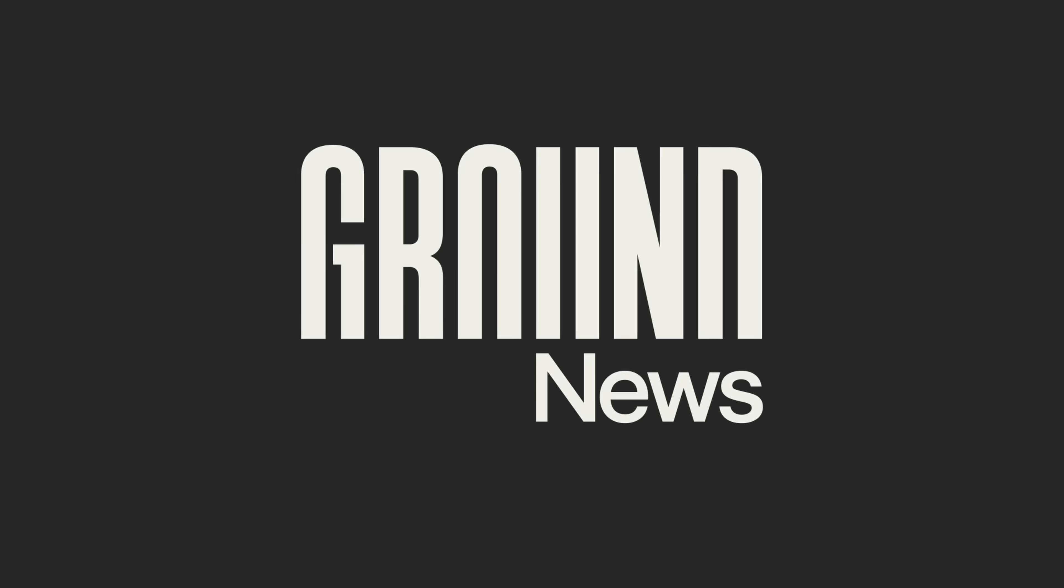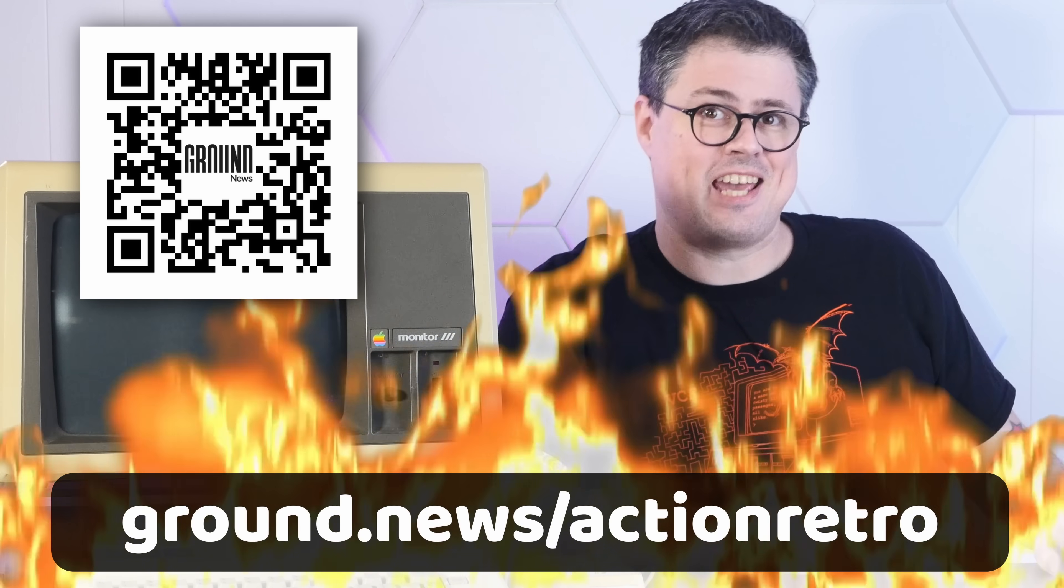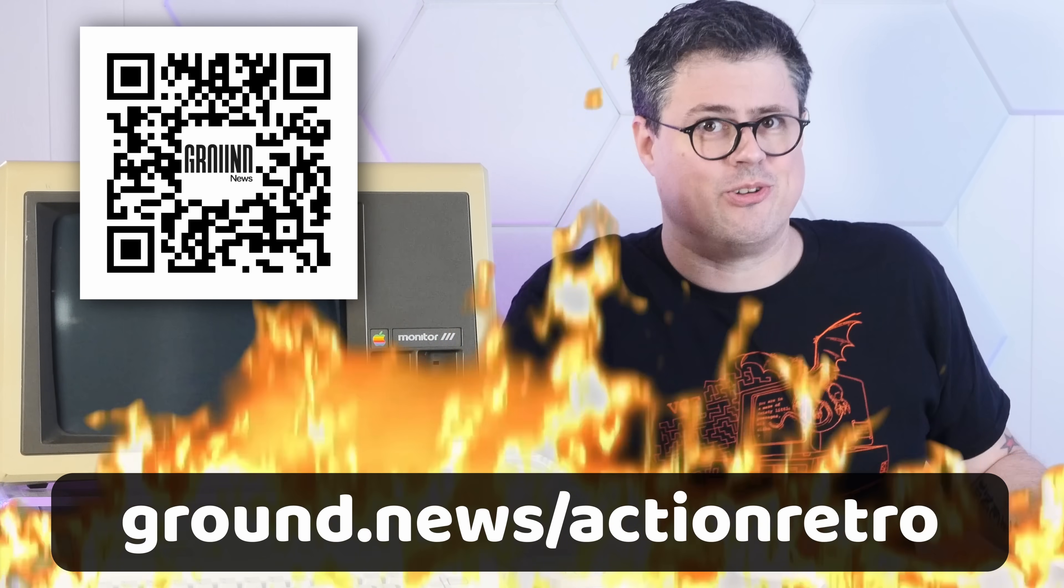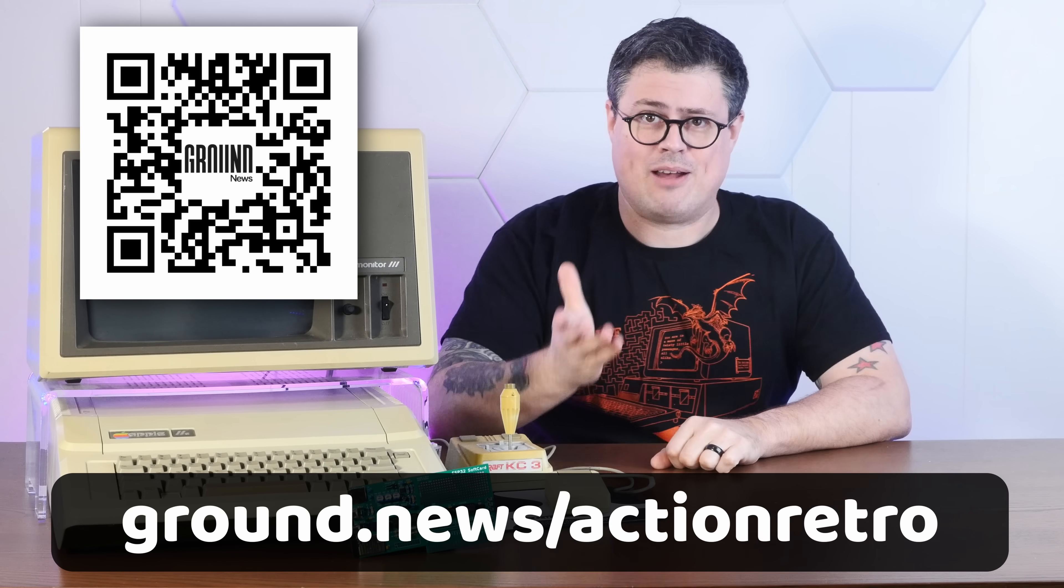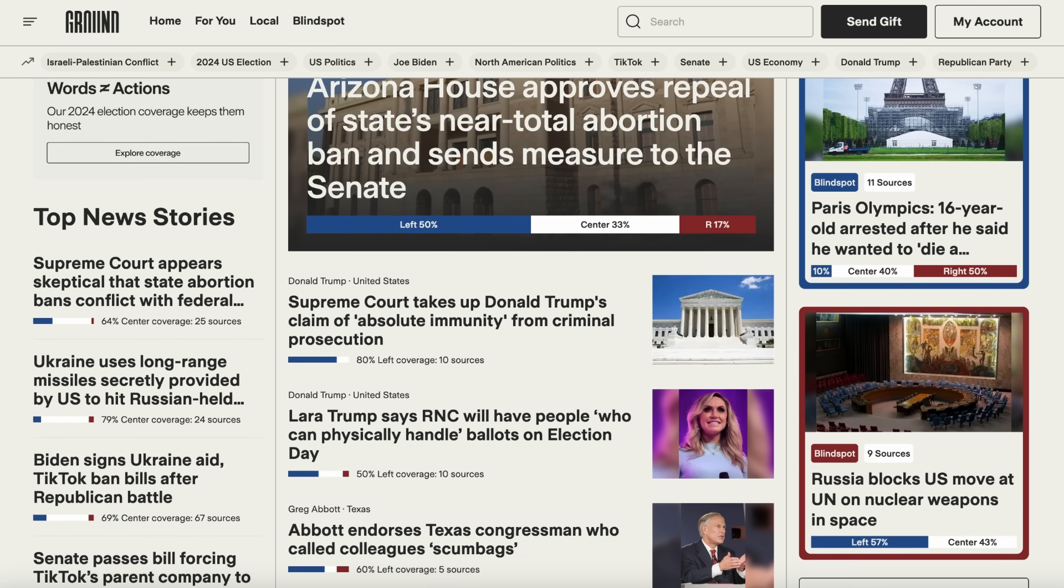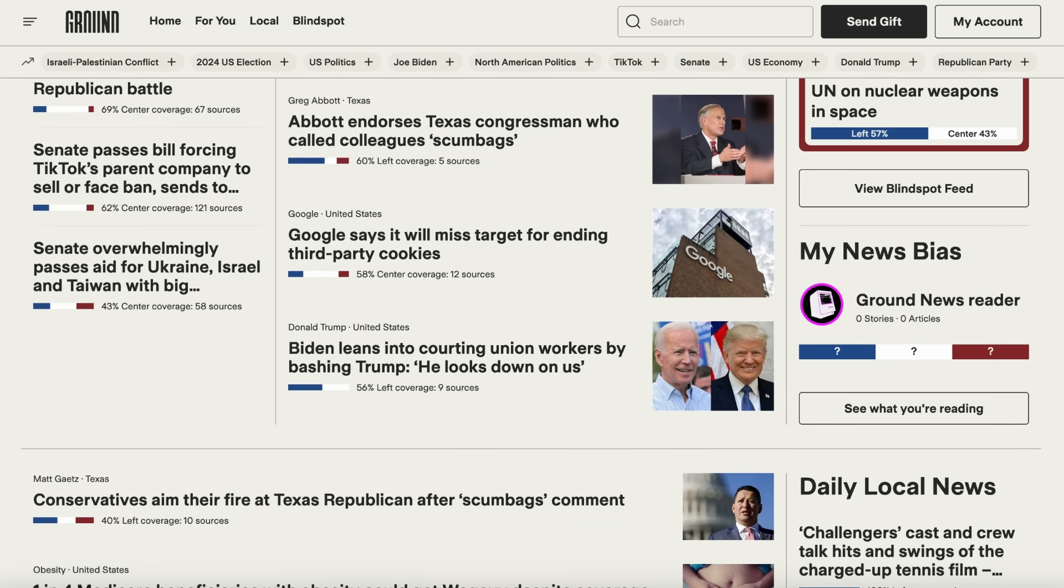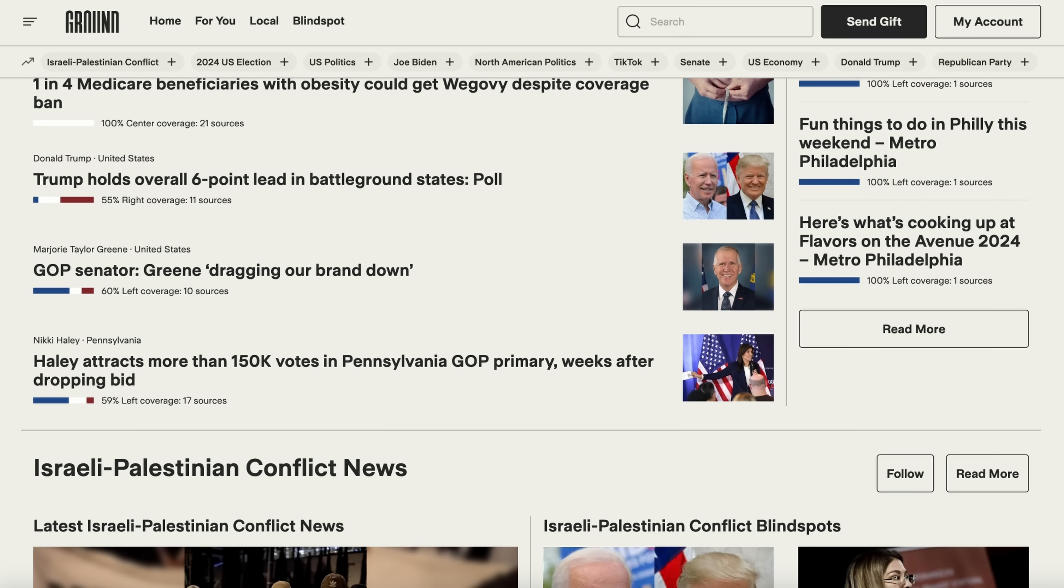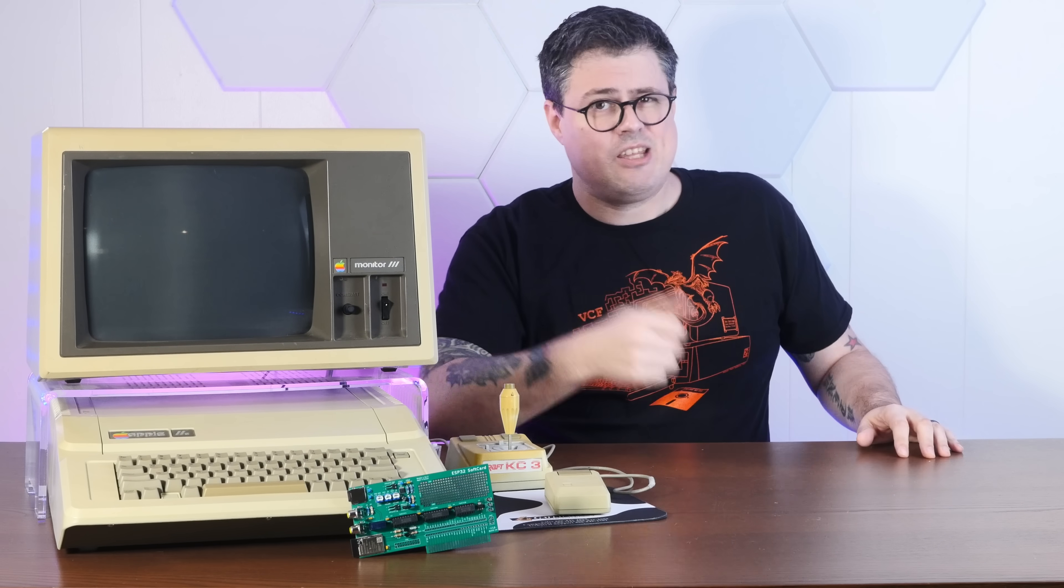Right after this quick word about today's sponsor, Ground News. Today's online media is a hellscape of bias, agendas, opinions, and cheap clickbait articles, which is why I've really taken a liking to Ground News. Ground News is a website and app that gathers related articles from more than 50,000 worldwide sources, and crucially gives transparent insight into the biases, ownership, and general credibility of each source so you can see through those biases.